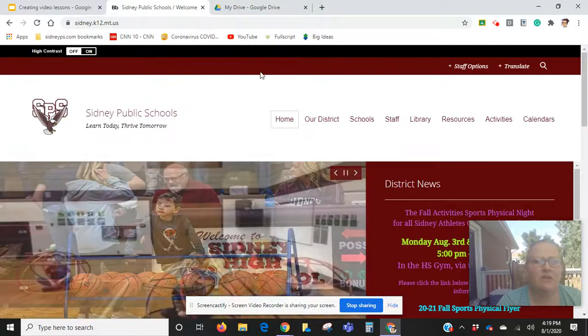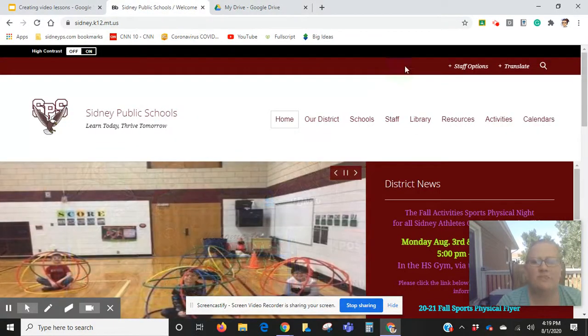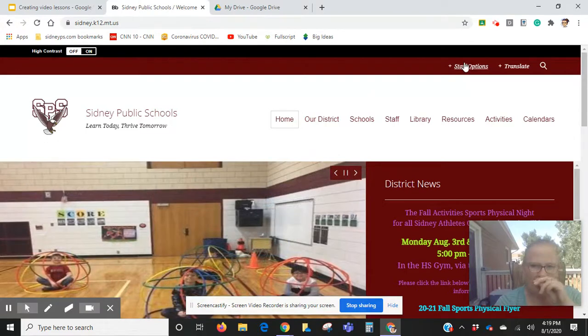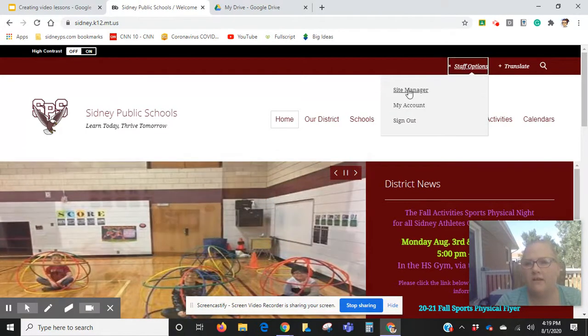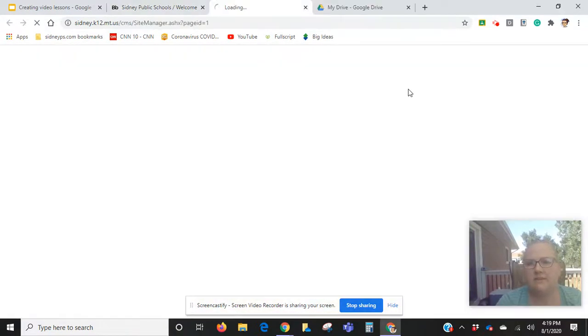Now I want to go to my Sydney Public Schools webpage, and on there I want to open my site manager account.